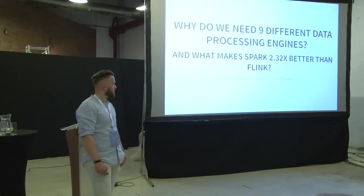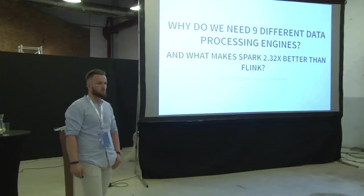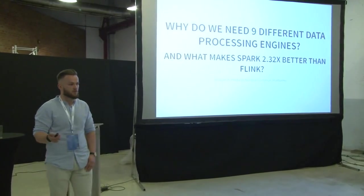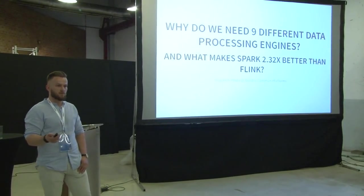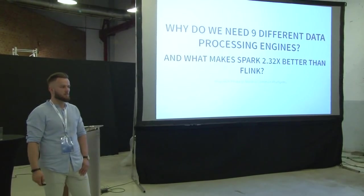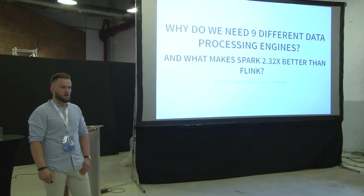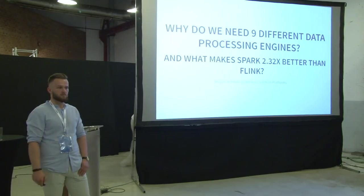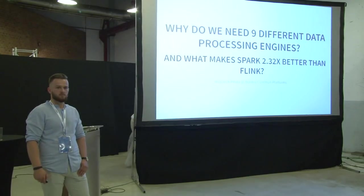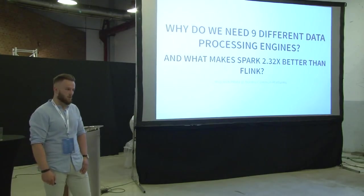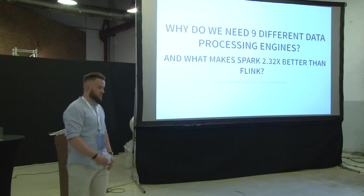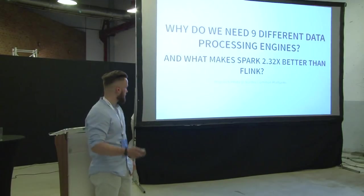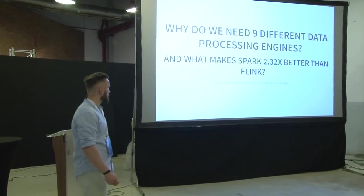So let me start with a question. Who of you know Spark? Raise your hand. Okay. Flink, MapReduce. Okay. So this will be the topic. Storm and some other things as well.